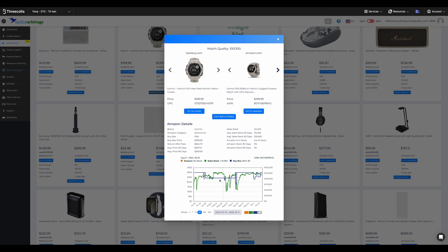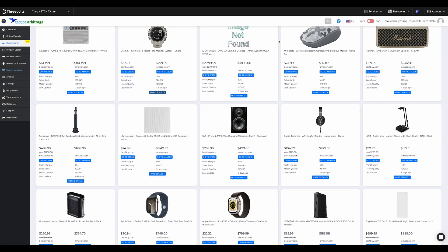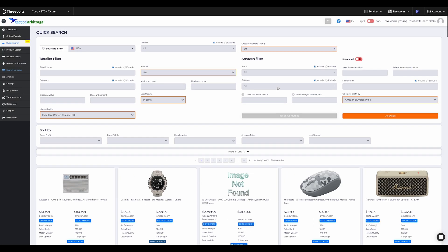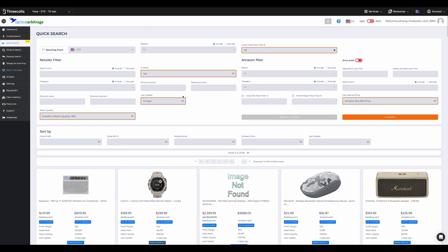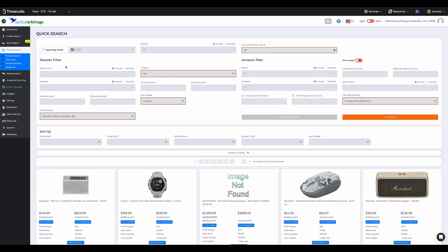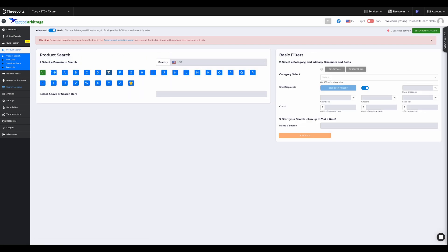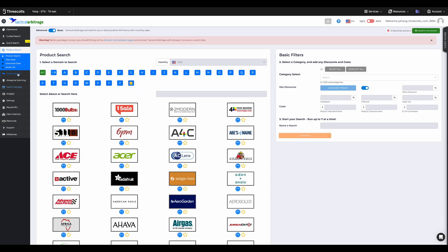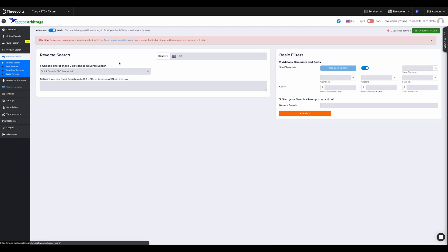And if you want to switch views, a simple button lets you toggle back. Quick Search is your express route to product insight, but for real-time data, pair it with our product search and reverse search options. This powerful combination ensures you're always on top, making decisions with both a bird's eye view and the latest intel.